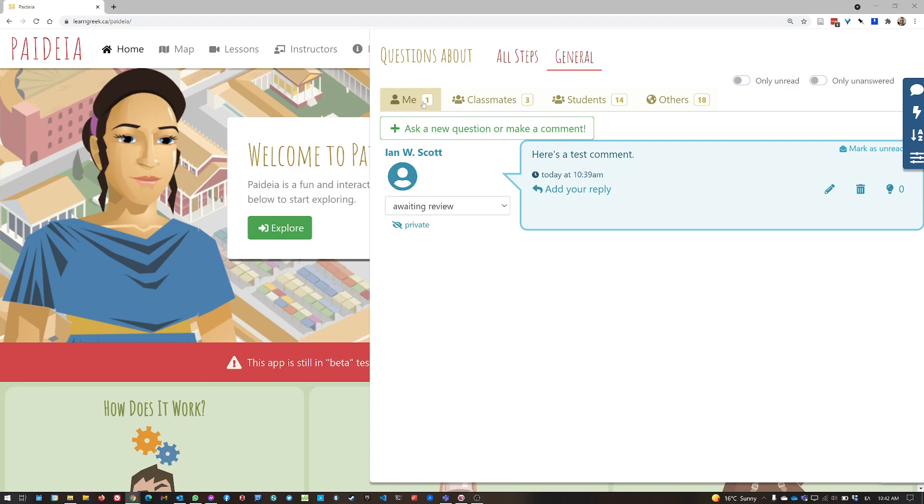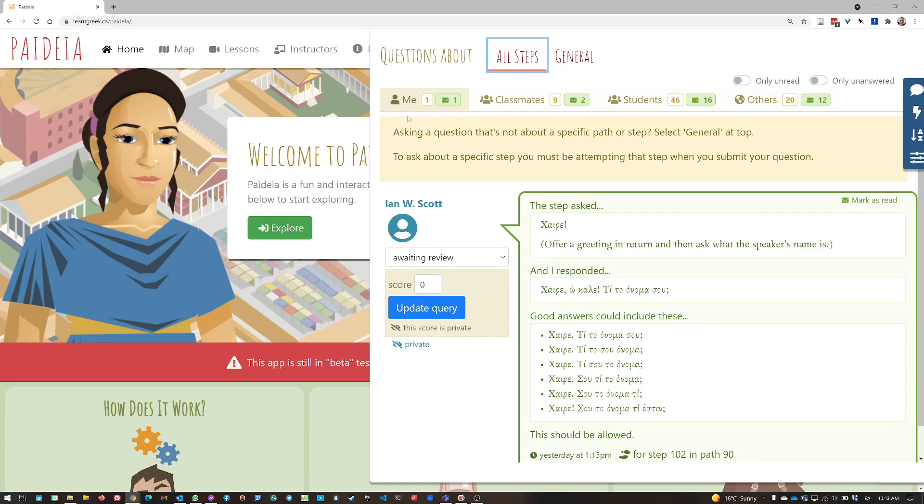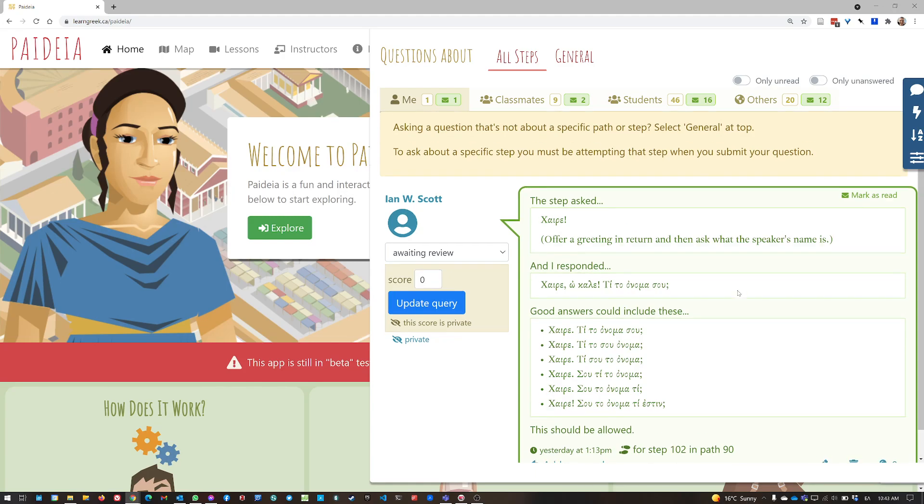You just come in here, look at the me tab under general, and under all steps. And you can see all right, I asked a question about a step that is unread for me. And that may just mean that I haven't read it yet. But it also might mean that somebody, including my instructor, has replied to it with a comment.